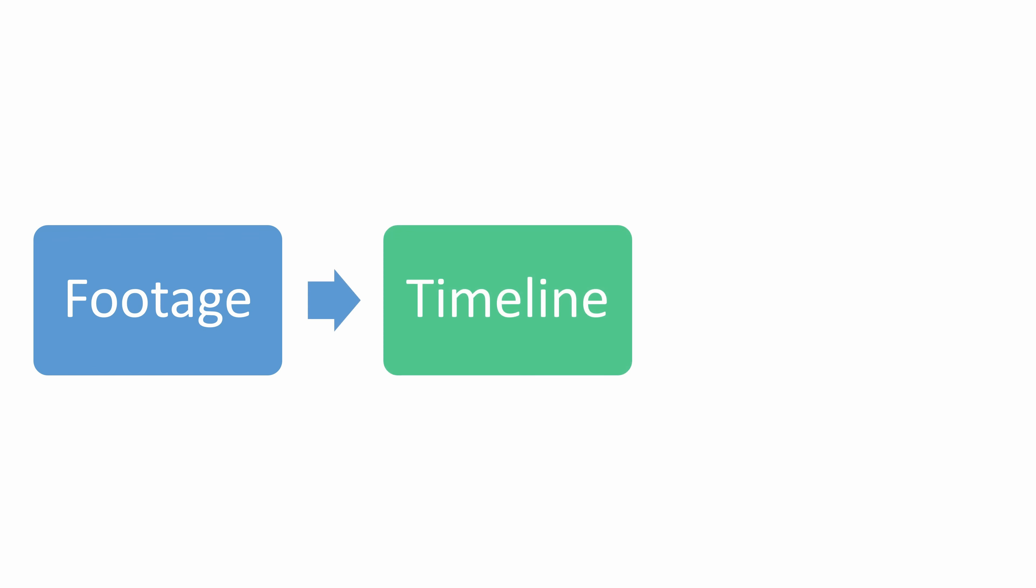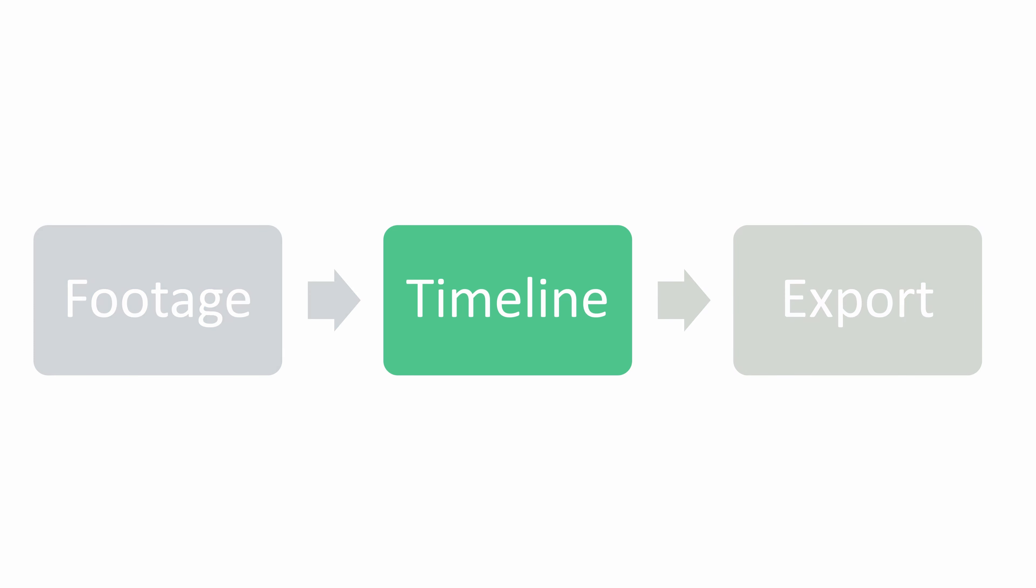So in Resolve, you start off with your footage from your camera, and then you create a timeline to edit your footage in, and then you export it. It's this middle bit that we're going to talk about in this video.